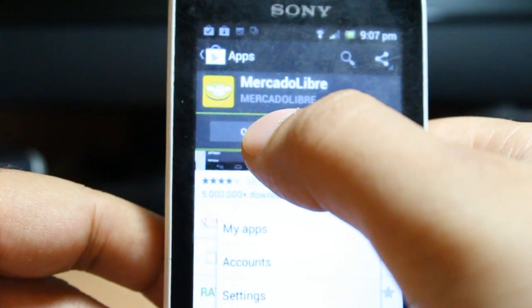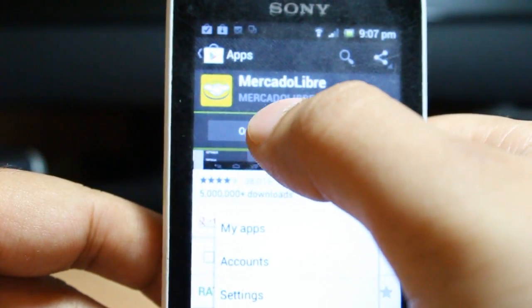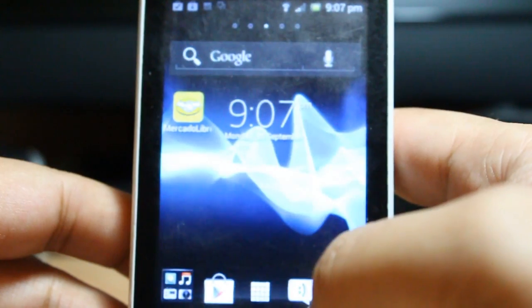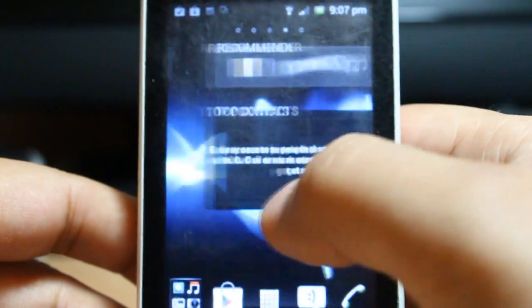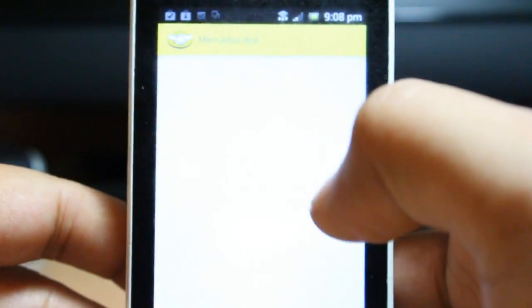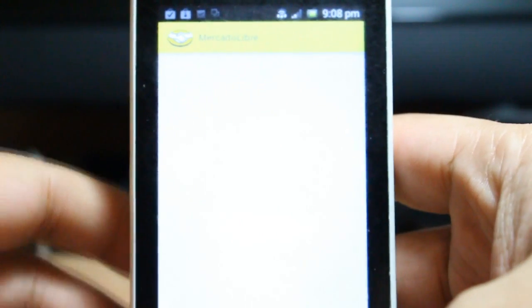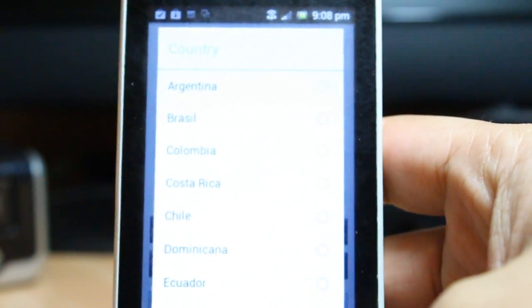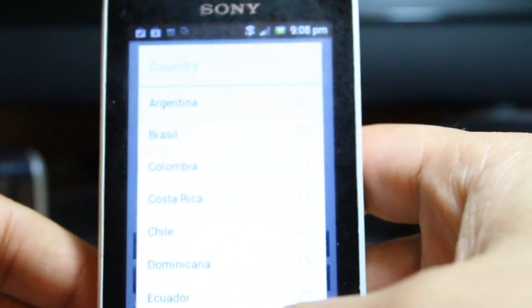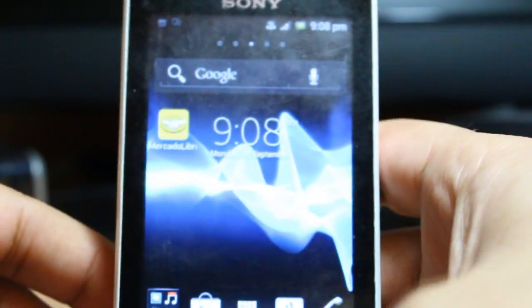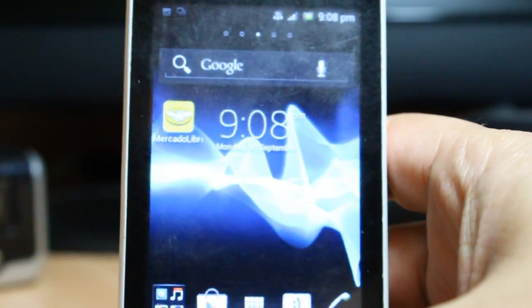Once done, they give me an option to Open — you can open from here, or you can hit the home button and find it there. As you see, here I have Mercado Libre. The app opens and you have to select your country if you want to use it. Now I'm going to show you how you can install games.